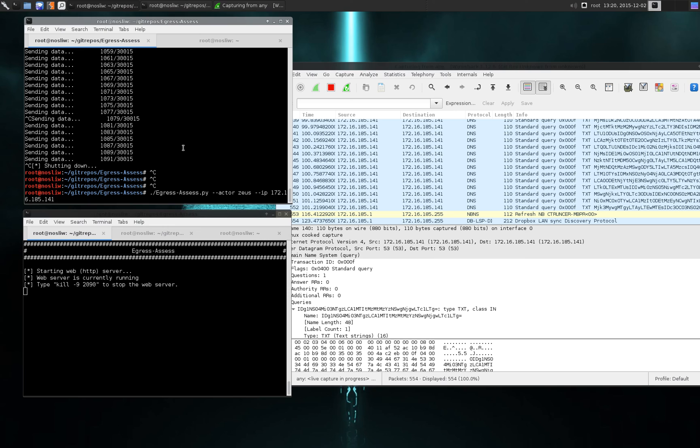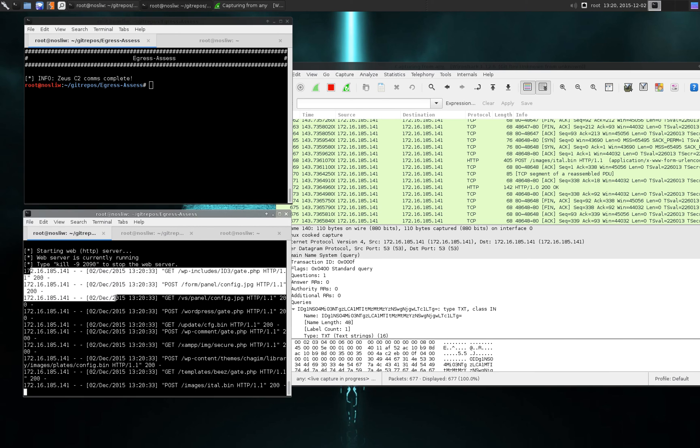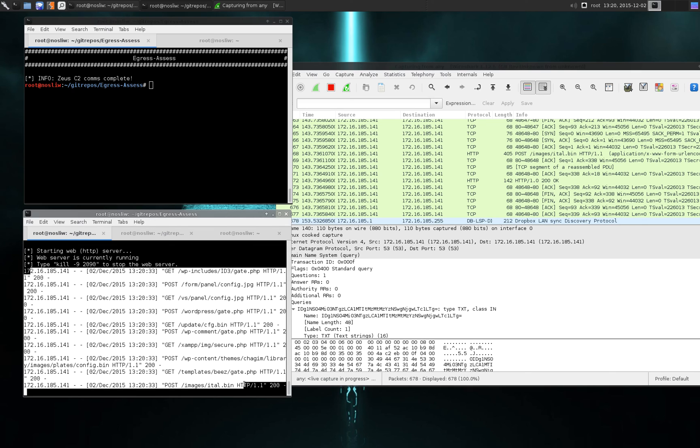So we have a web server up. Let's start Zeus. And there we go. These are different types of requests that Zeus makes that should be known bad URIs. Additionally, the packets being sent contain known bad domains. So any network analysis device you may have should hopefully have rules in there to catch and detect these bad domains and bad URIs and flag it as potential Zeus traffic.